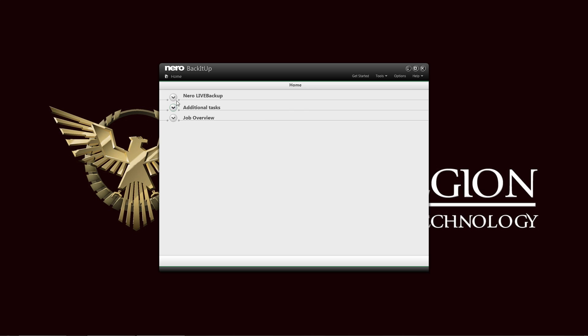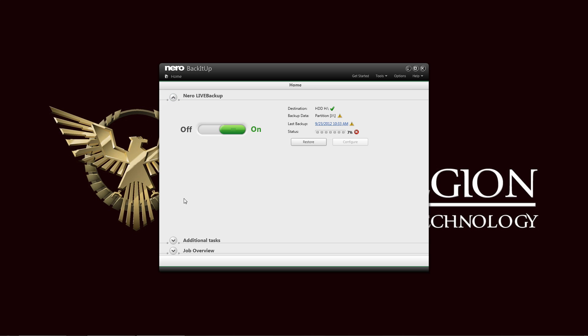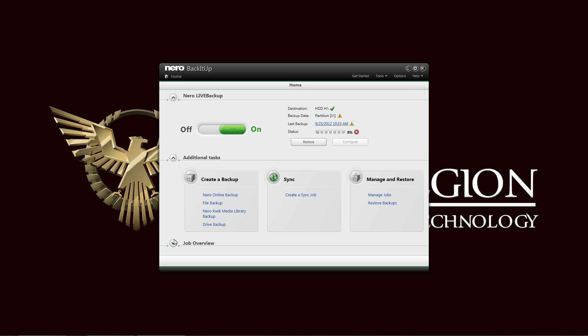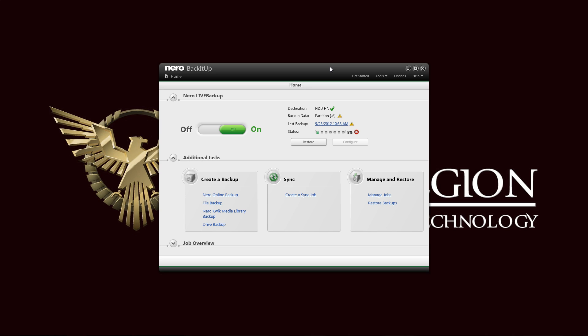And in case you're still not familiar with how everything works in here, there is a tool here for getting started and the help. Of course provided you installed the manuals when you do the installation. It should be more than enough to get you started and have you using the Nero backup utility.